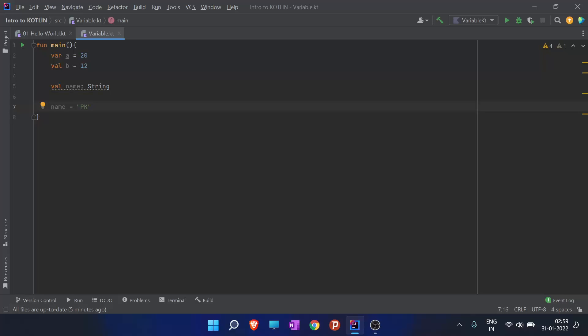When we make a large code, it is a common practice that we should name the variable such that when we come after three or four months to the code, we should know why we created that variable and what that variable holds.